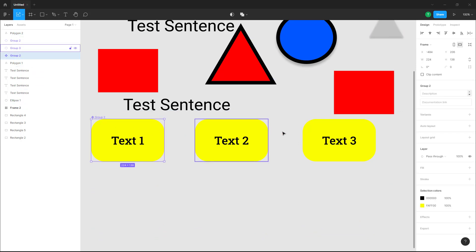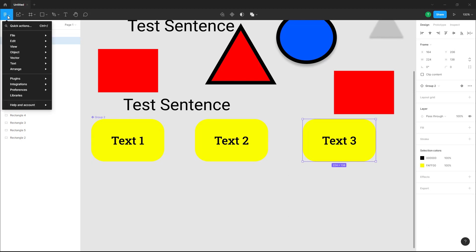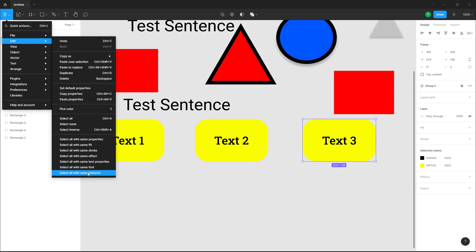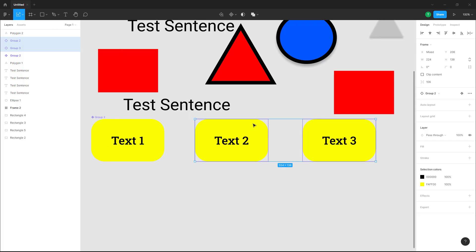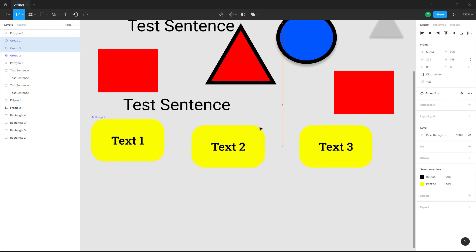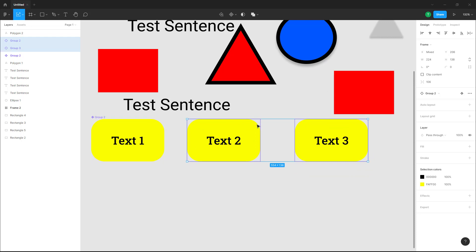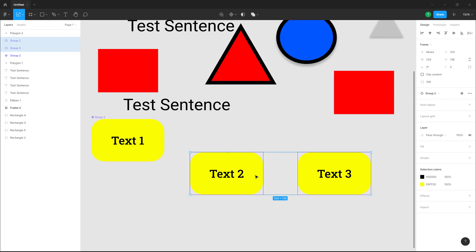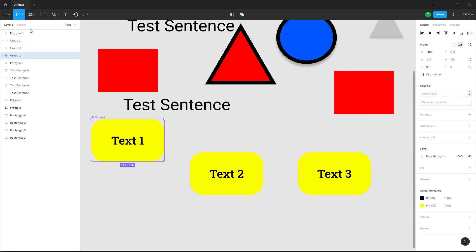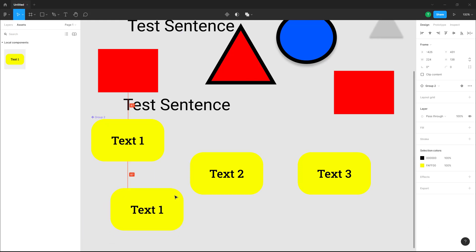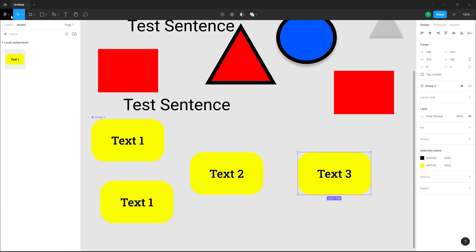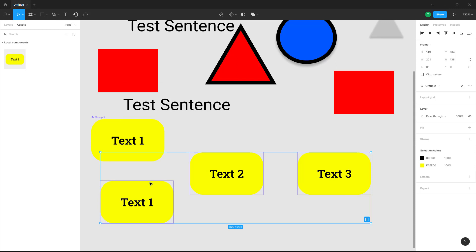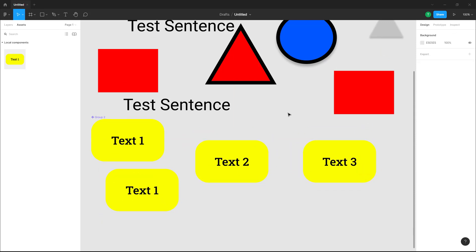Over here you can see there is a component. If I select it and go to the main menu, then Edit, and click on 'Select All with Same Instance,' it'll only select out the instances of the component and not the main component itself. If I go to Assets and bring in another instance of the component, then select it and go to Edit > 'Select All with Same Instance,' everything will be selected.